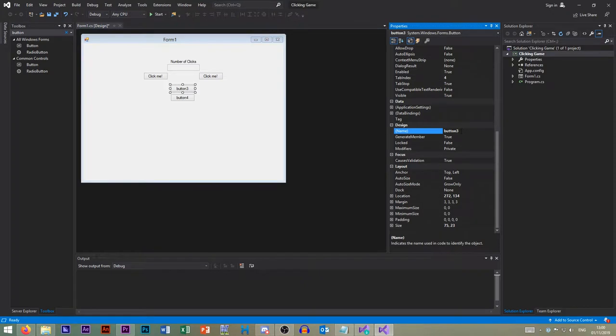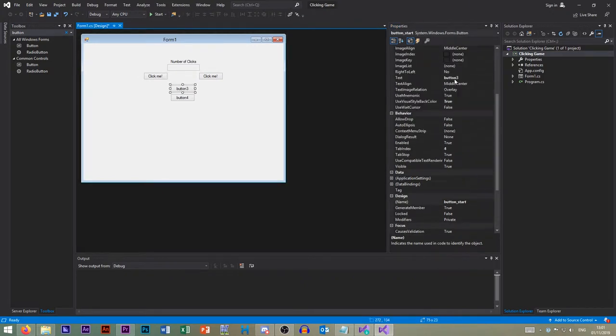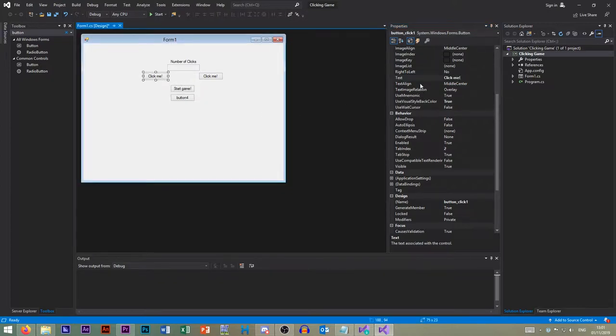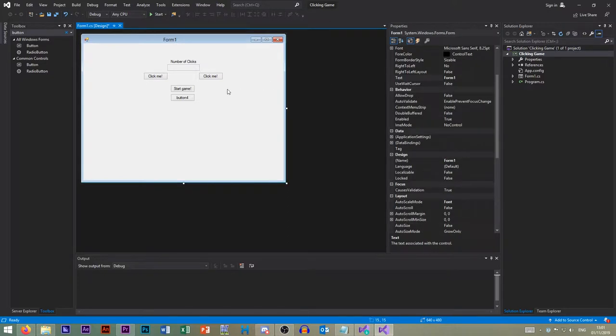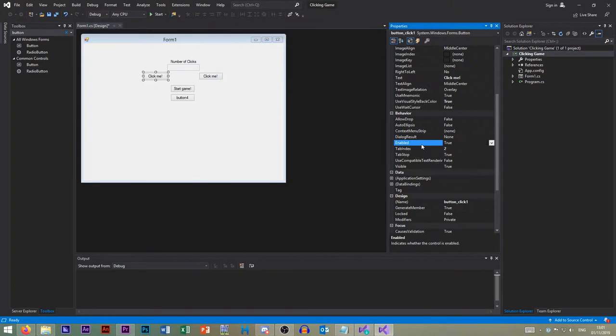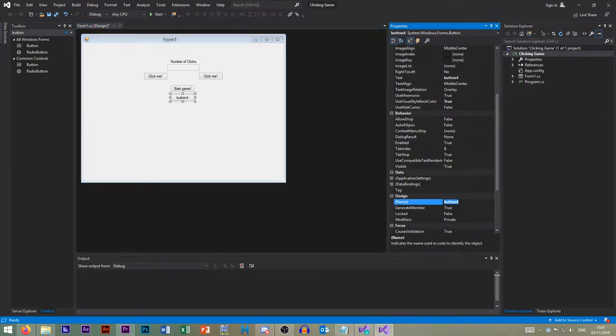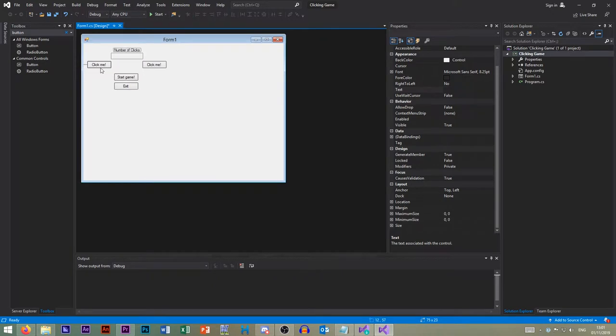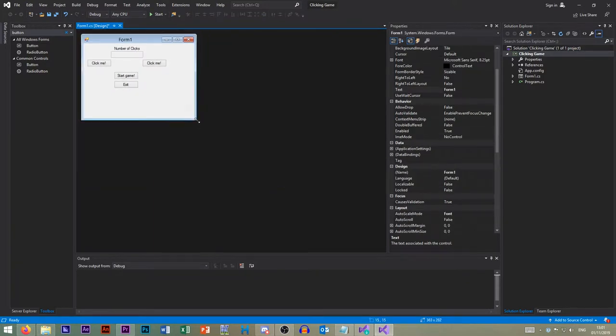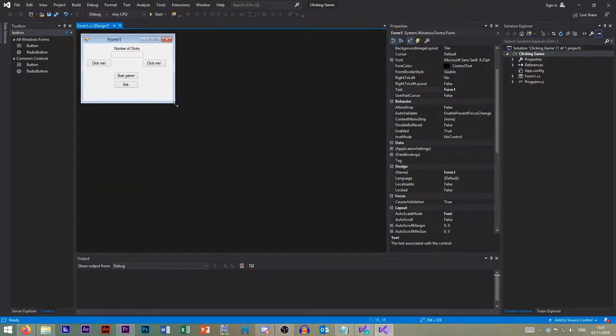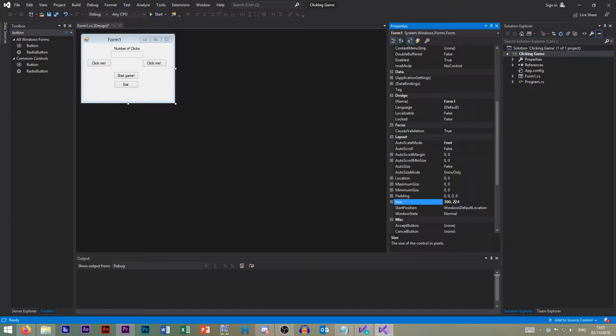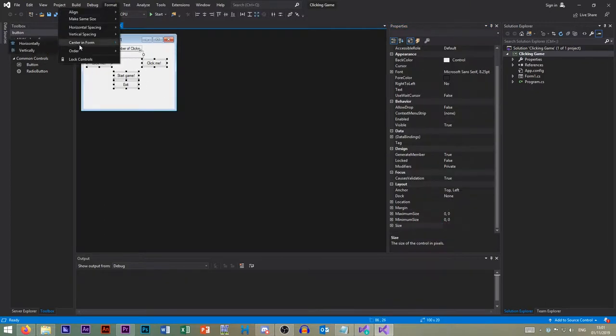So button three will be button start. Actually, if that's our start button, I just thought, that one should also be disabled. So enabled false, so both false. And then finally this button at the bottom, here's our button exit. So this needs to be quite small. So we want the game window about that size. 300 by 250, and we can center that.